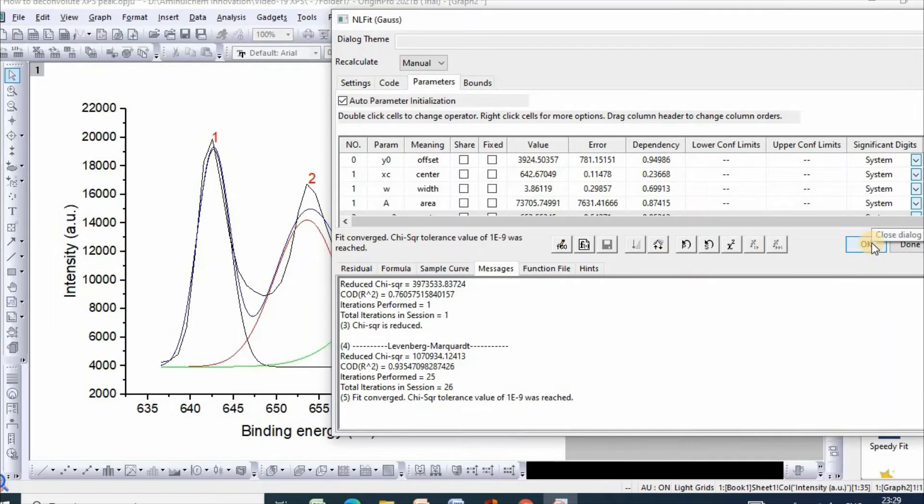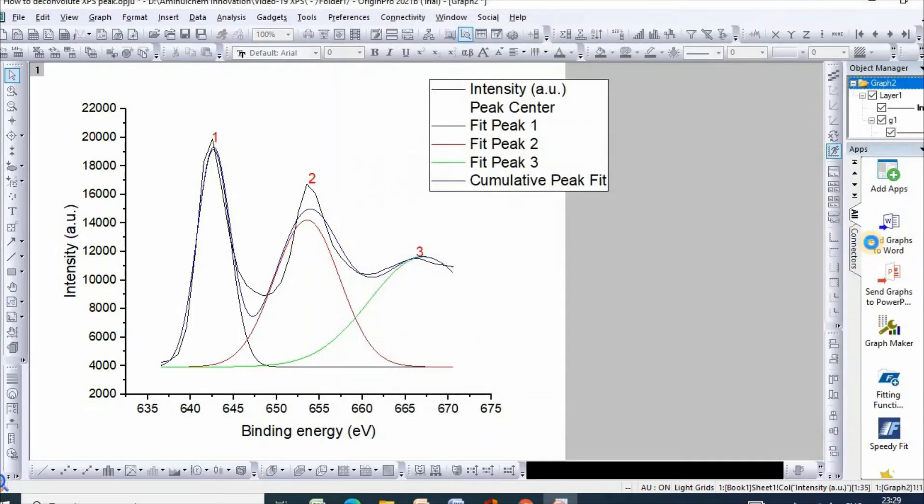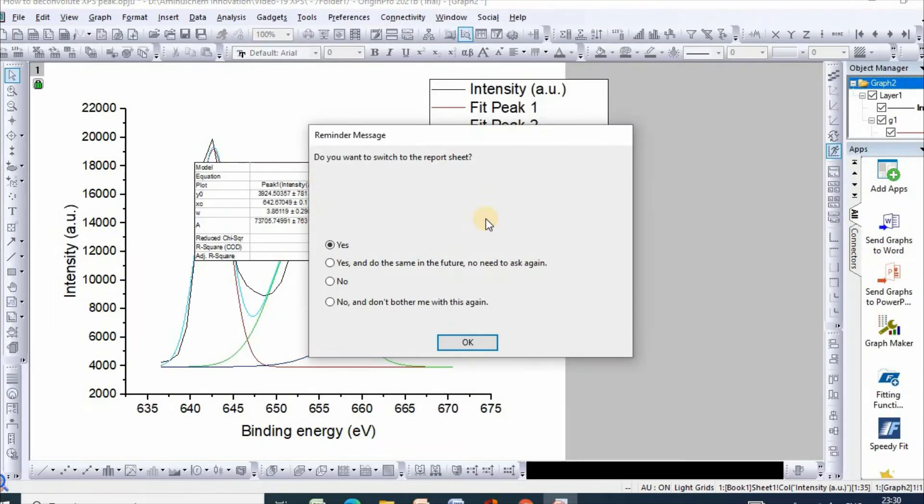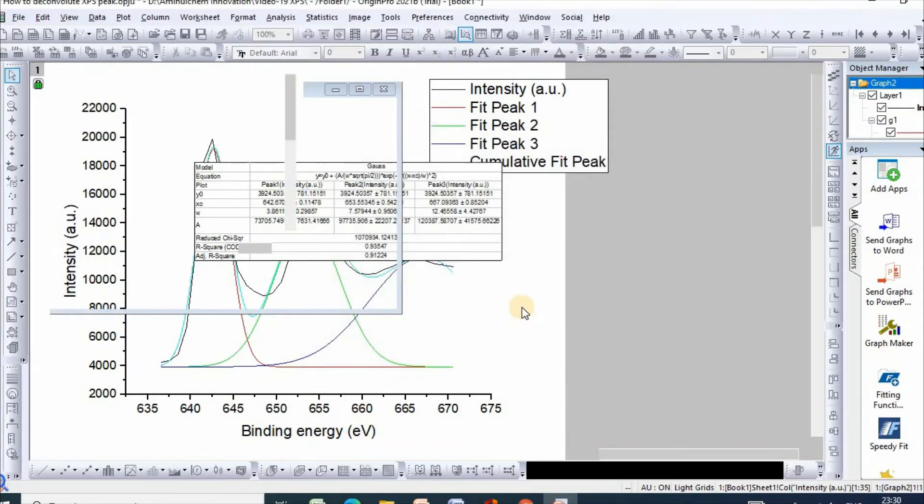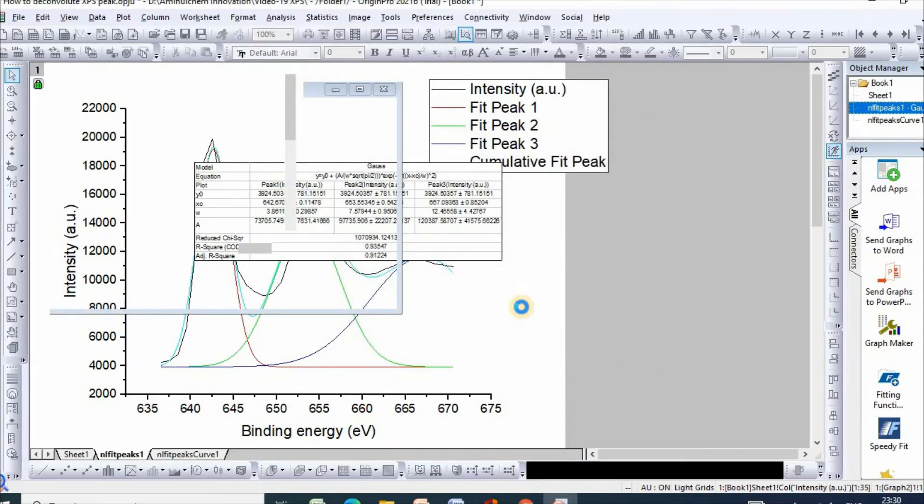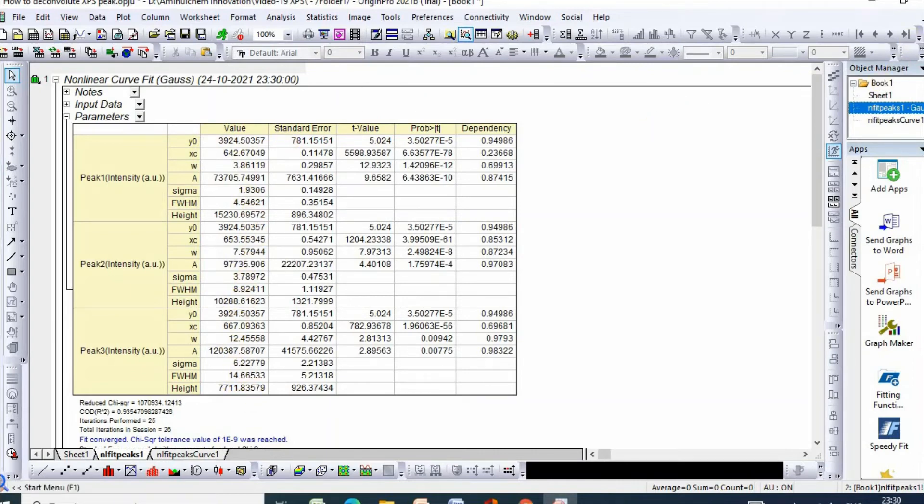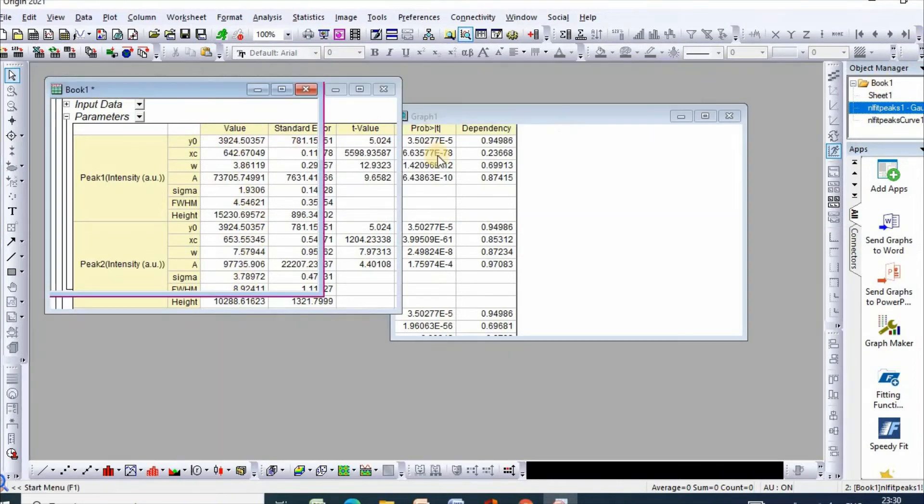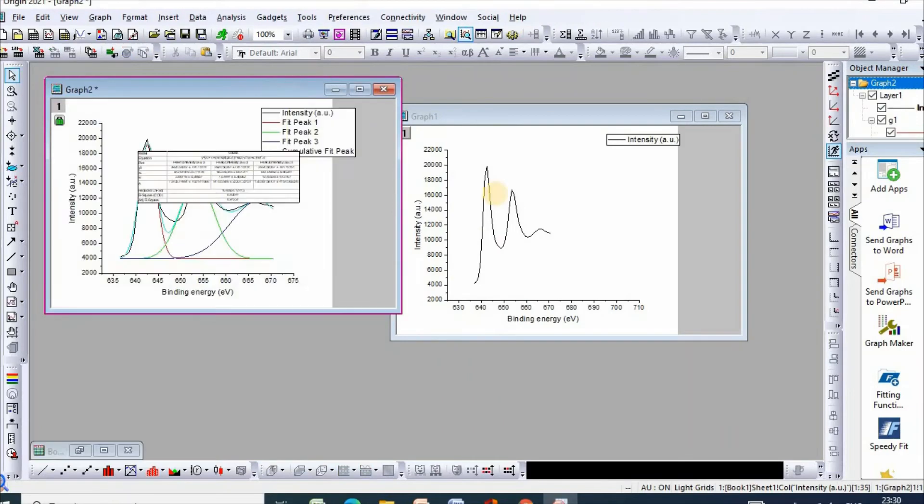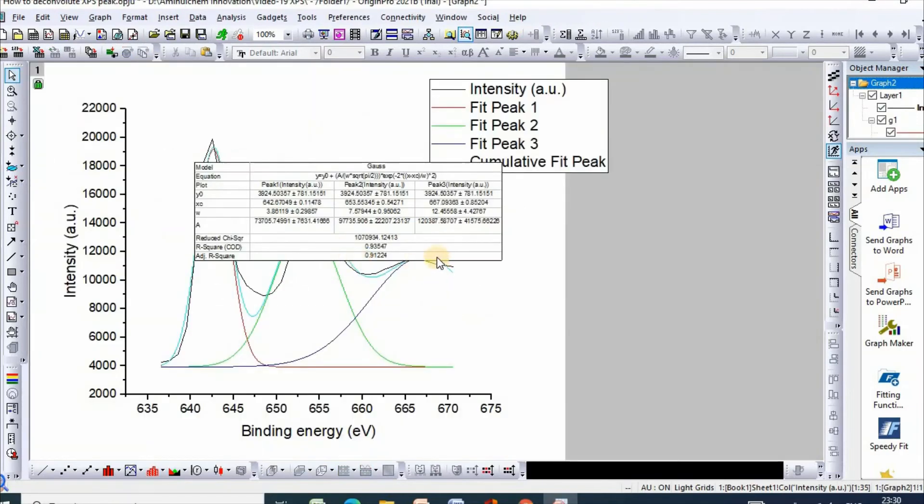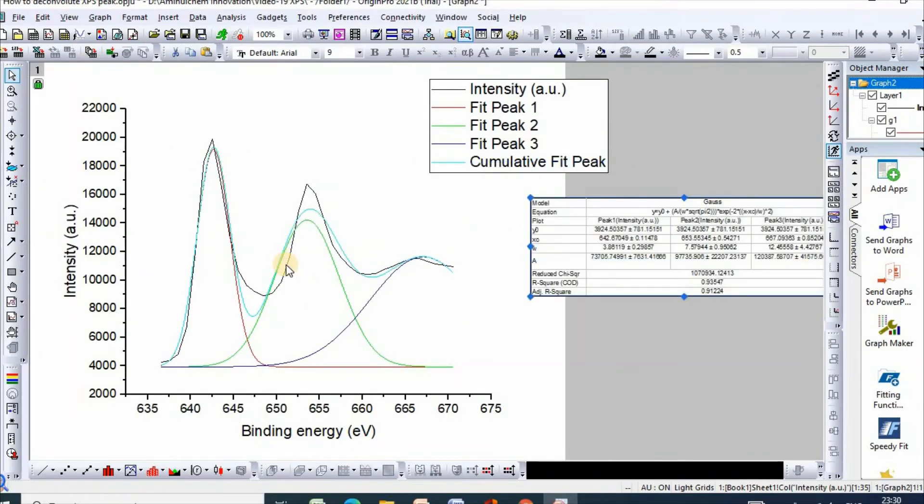Click on the next peak, then click on the next phase. If yes, then click OK. The peak parameters will appear here. So here is your deconvoluted peak.